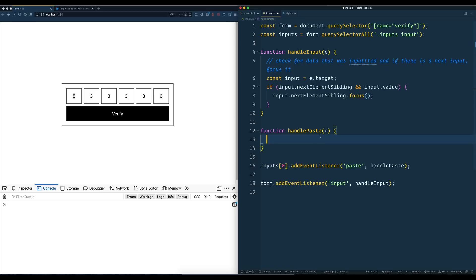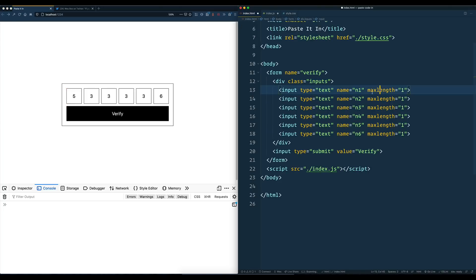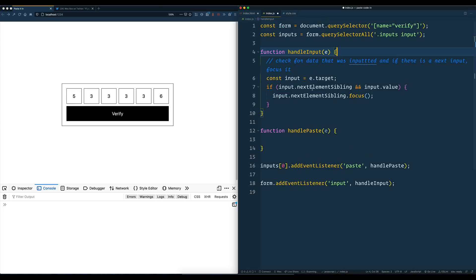The way that you can get paste data is with the clipboard API. You probably could also listen for an input event — there's a new property on the input event called data, and that would give you the whole string instead of just the first character if they pasted more than one character, because we're limiting it via HTML. But the paste event is probably most likely, so let's go with that.